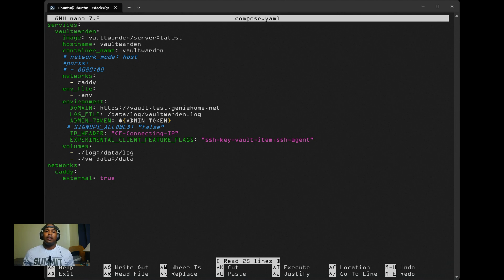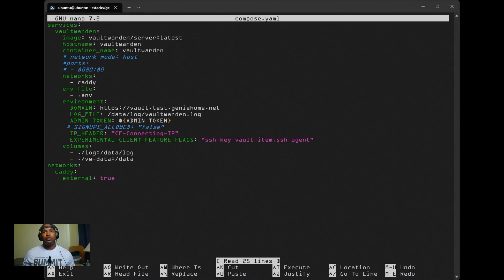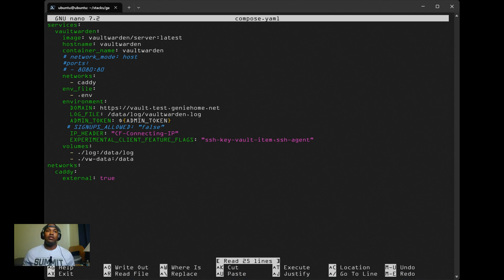The API is also compatible with Bitwarden, so you'll be able to use the Bitwarden desktop app, the browser extension, and even the mobile applications.